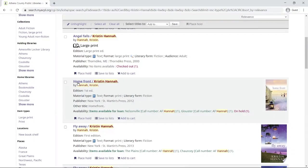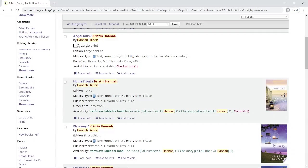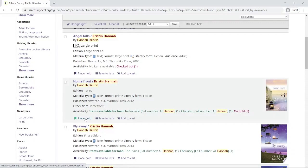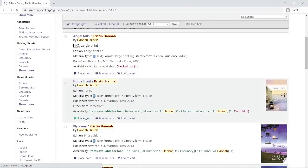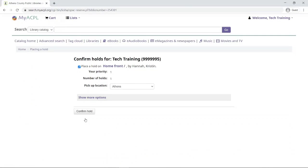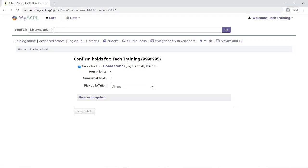Here I've stopped on the book Homefront, and I can see here that it's available at multiple locations. So what I'm going to do is place a hold on this particular book. Now the screen I'm brought to says confirm holds for your name here, so I'm placing a hold on Homefront, and now this is where I can choose my pickup location.